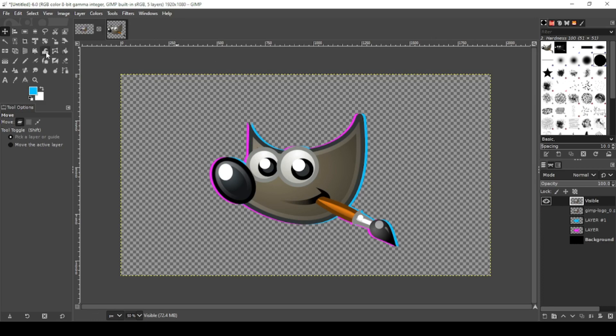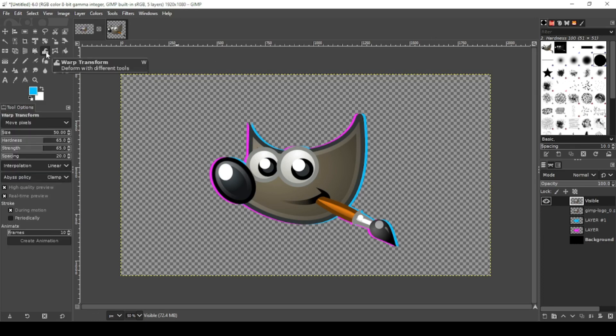Your warp transformation tool. You want your settings to be 50 on the size, 65 hardness, 65 strength, 20 spacing, interpolation: Linear.